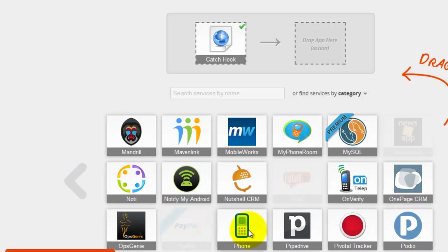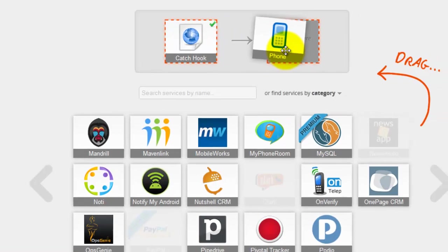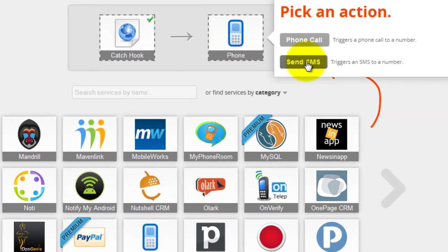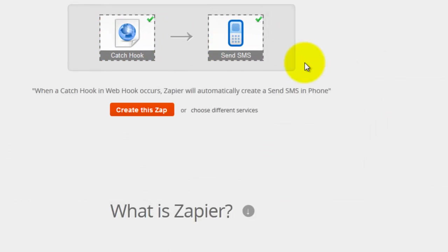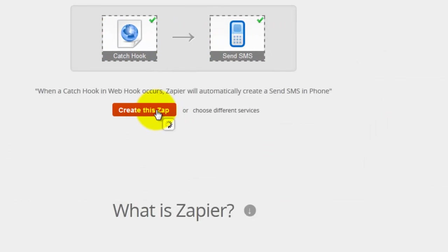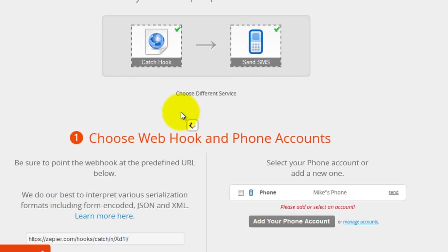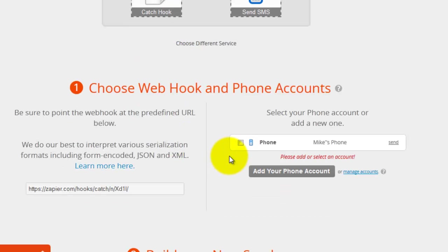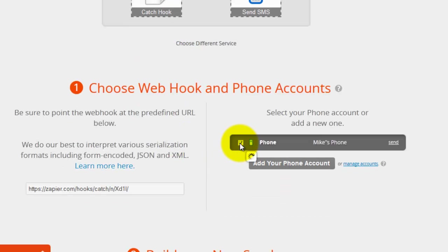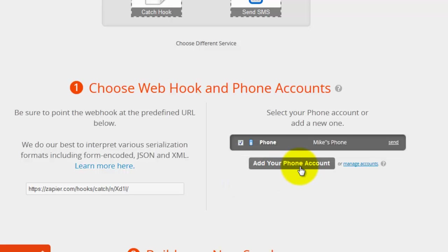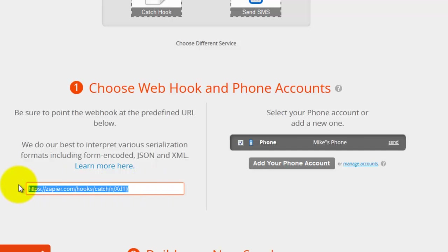So I'm going to select phone, send SMS, create this Zap and I'm going to go ahead and select my phone. If you need to add your phone number all you have to do is click this button here, add your phone account.